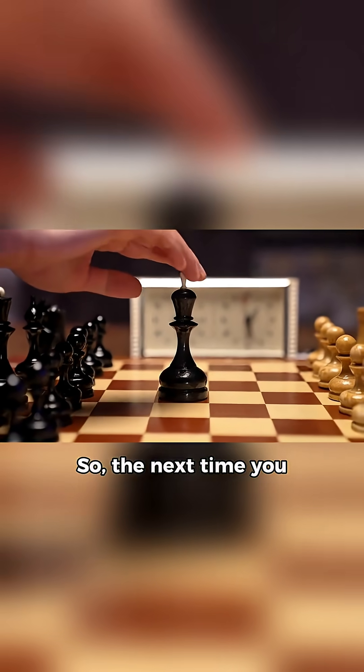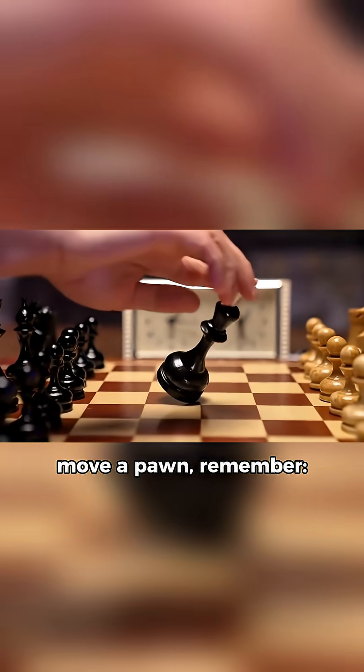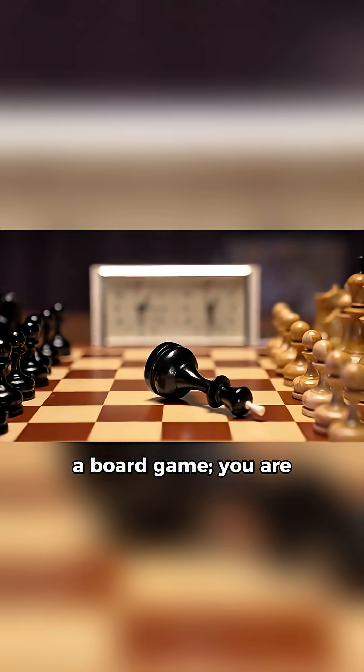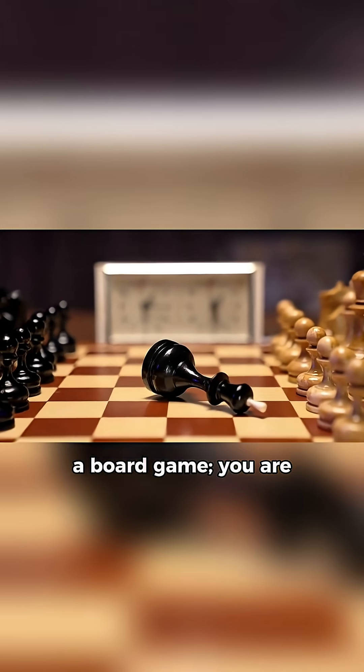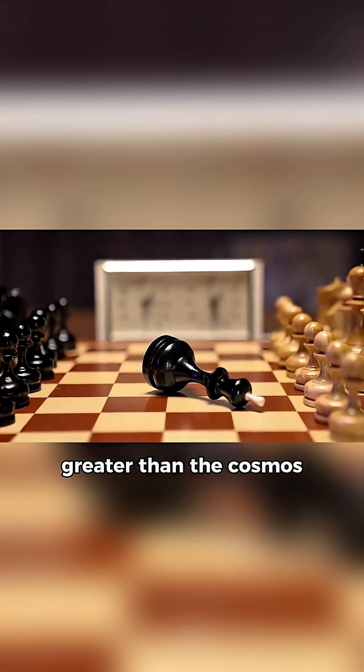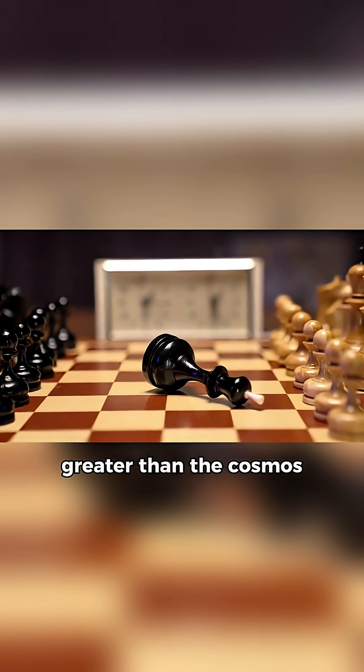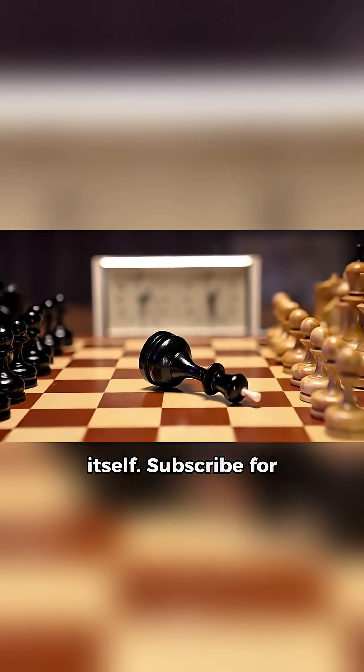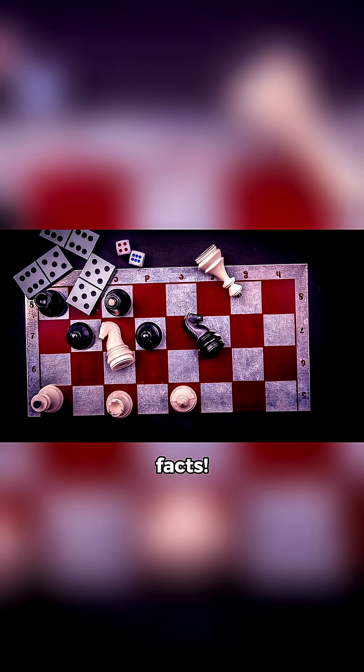So, the next time you move a pawn, remember, you aren't just playing a board game. You are exploring a complexity greater than the cosmos itself. Subscribe for more mind-blowing math facts.